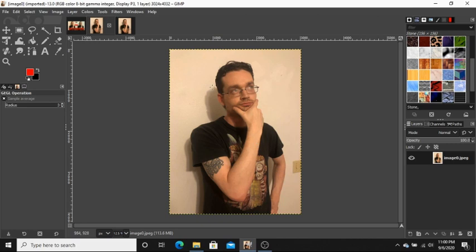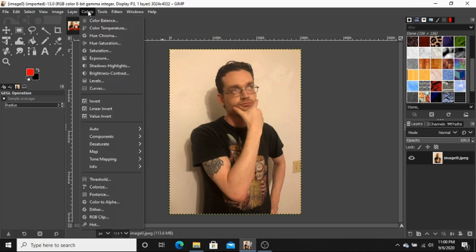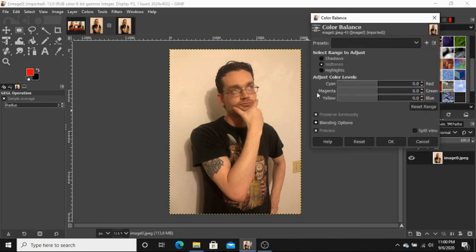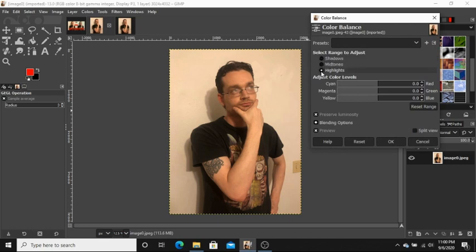First, we're gonna come up here to Colors. We're gonna go to the first option, Color Balance. And we're gonna be presented with these three options right here. Shadows, Midtones, and Highlights.